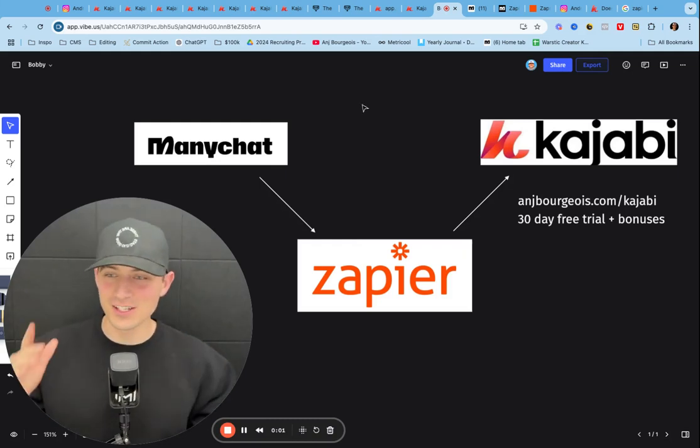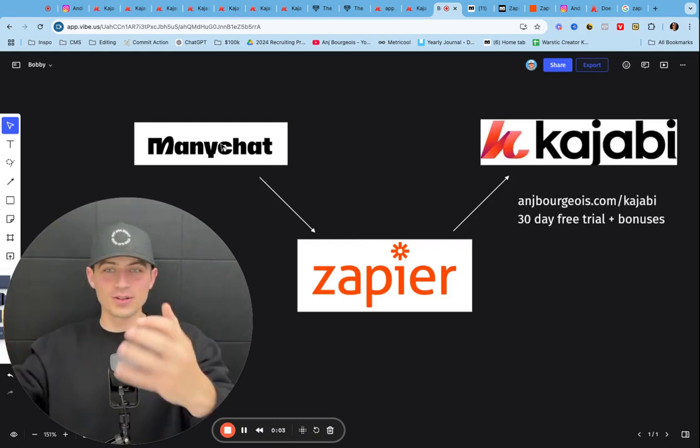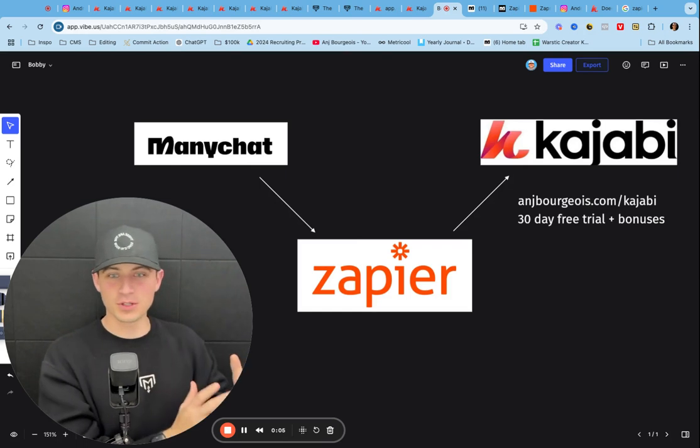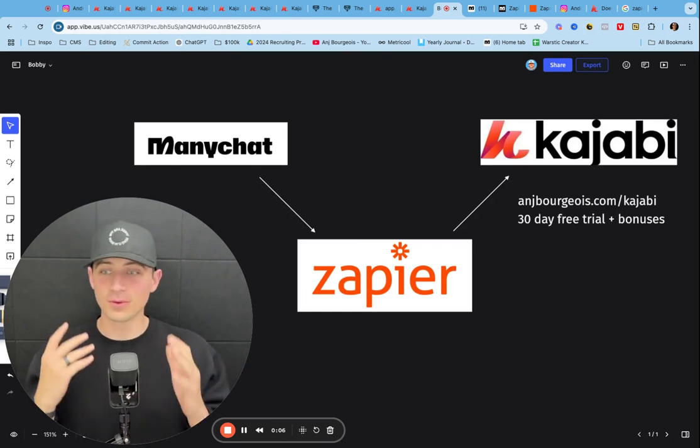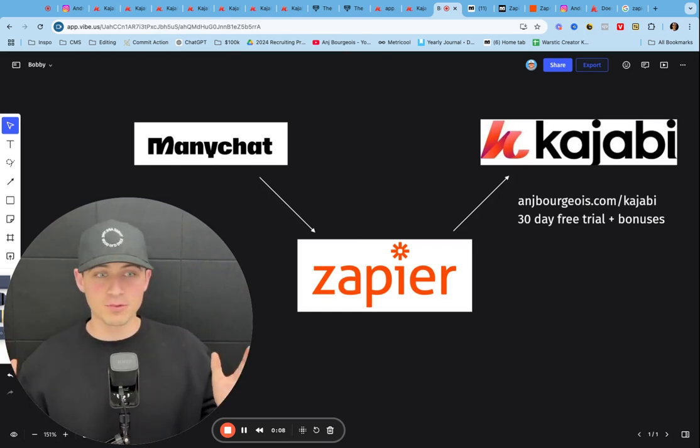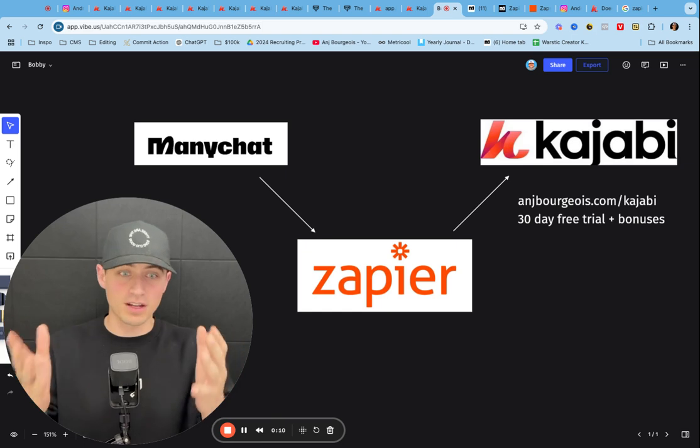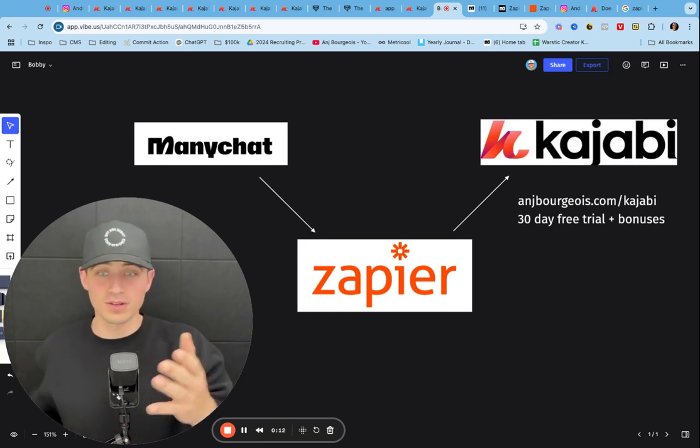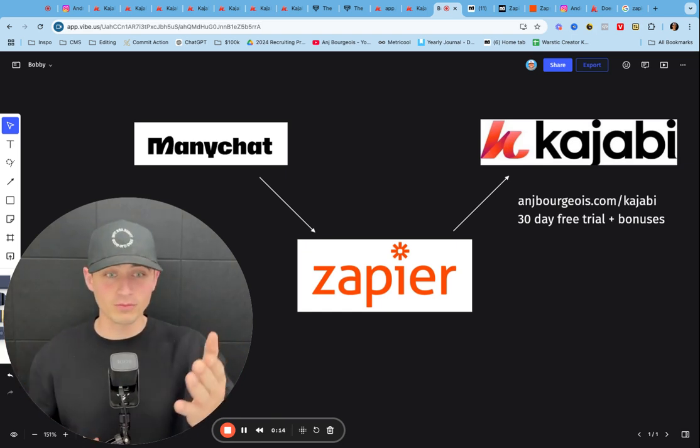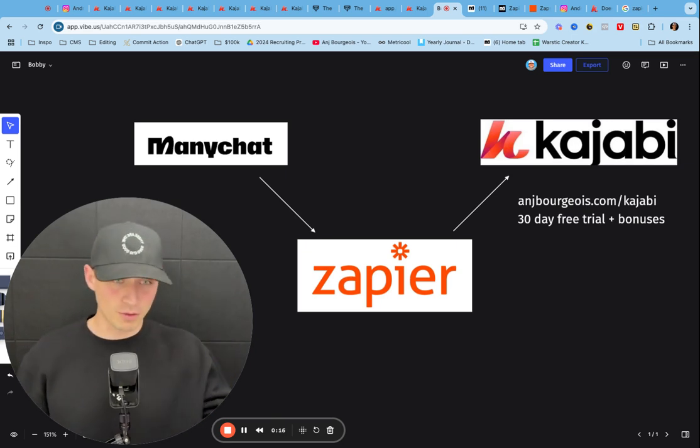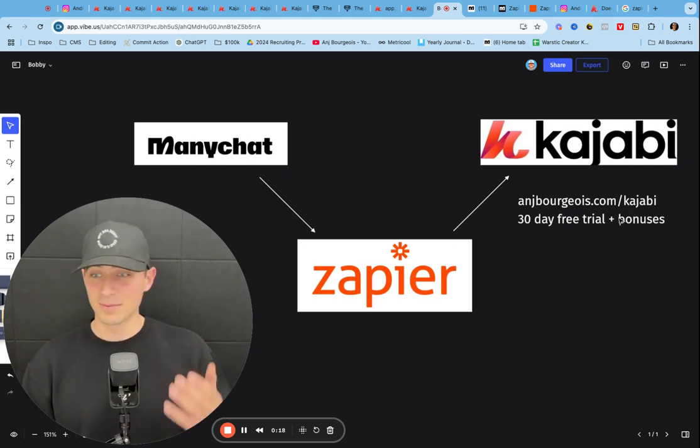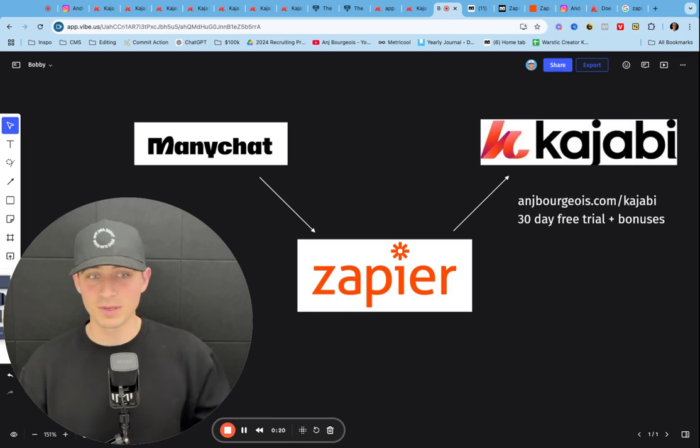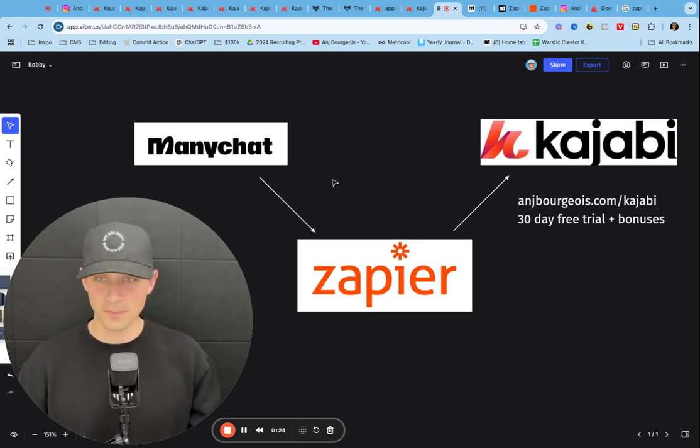How the heck do you get ManyChat to capture emails and send them to Kajabi? Well, I spent a bunch of time researching this. There weren't any videos on this particular topic, so I'm going to show you exactly how I just figured that out. Hopefully it saves you a bunch of time. If you want a free trial to Kajabi, I'm guessing if you're watching this then you already have Kajabi, but if you do want a free trial you can go to angboujois.com slash Kajabi.